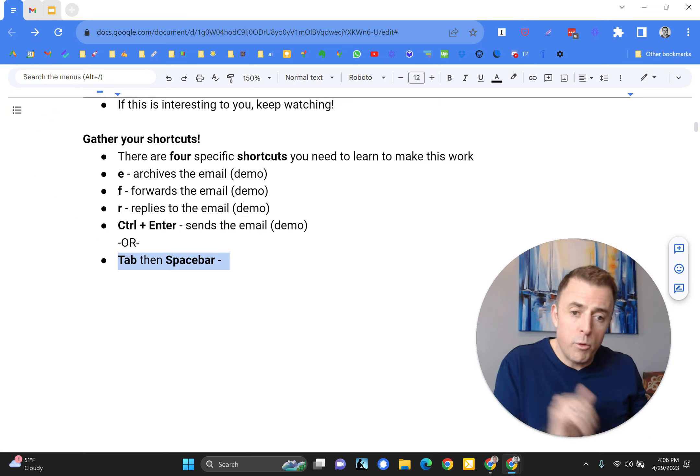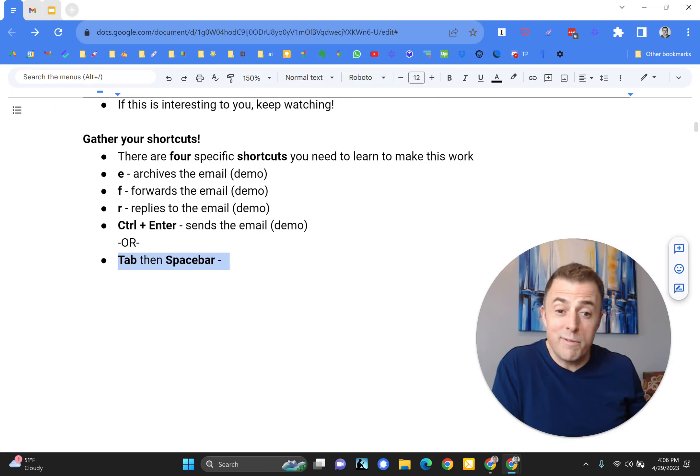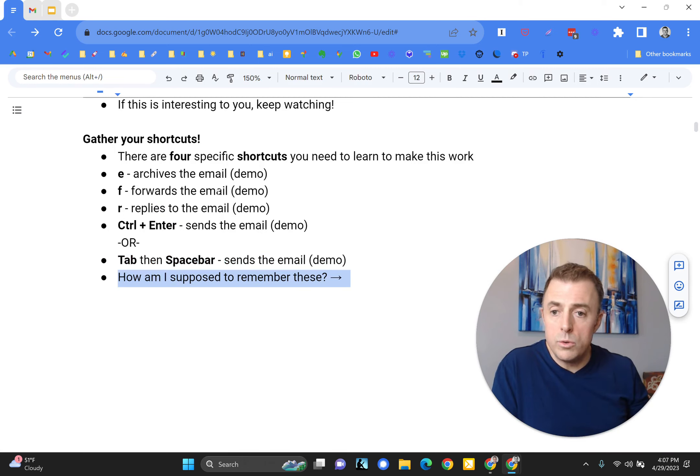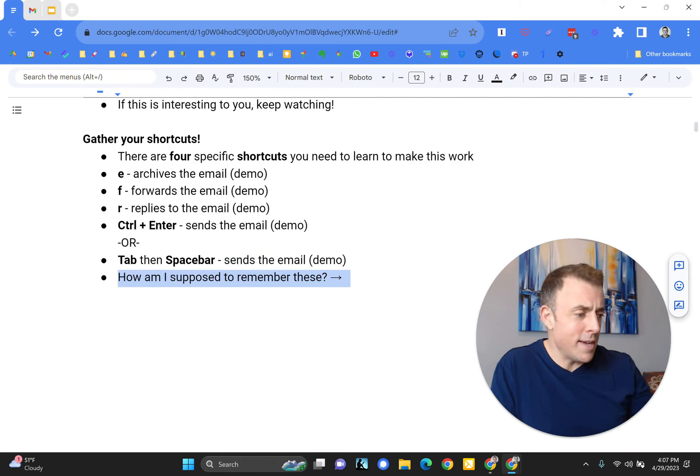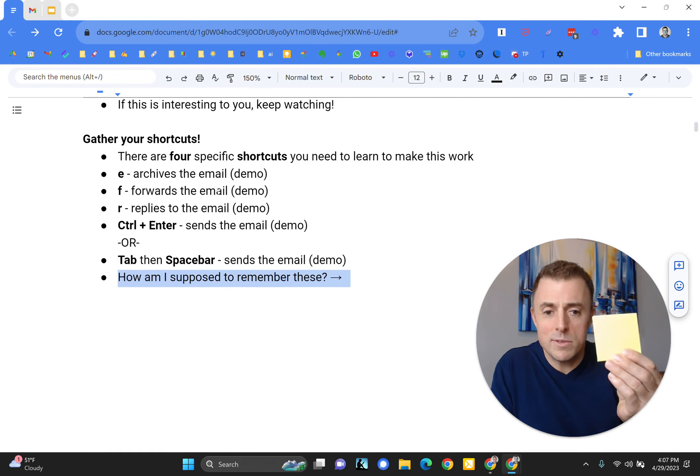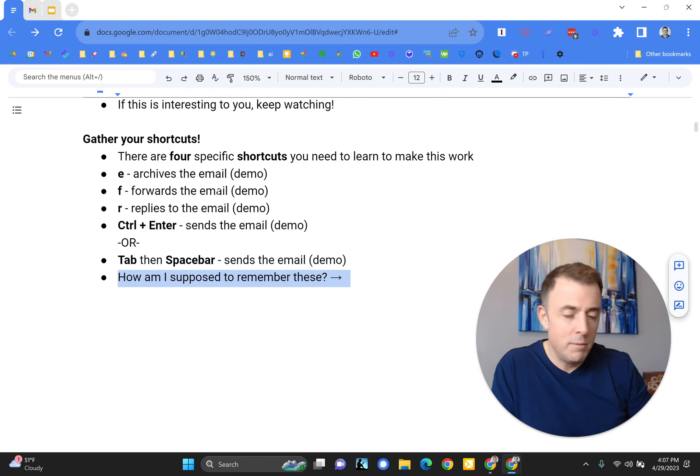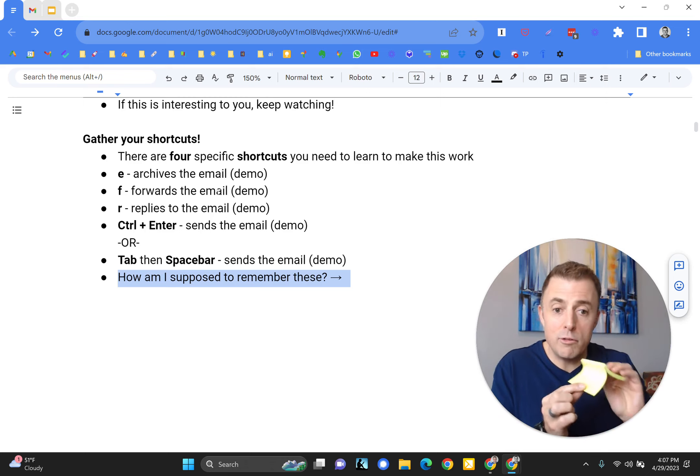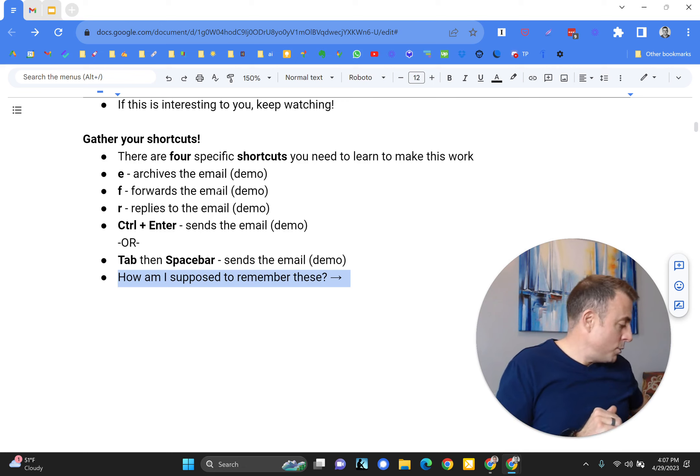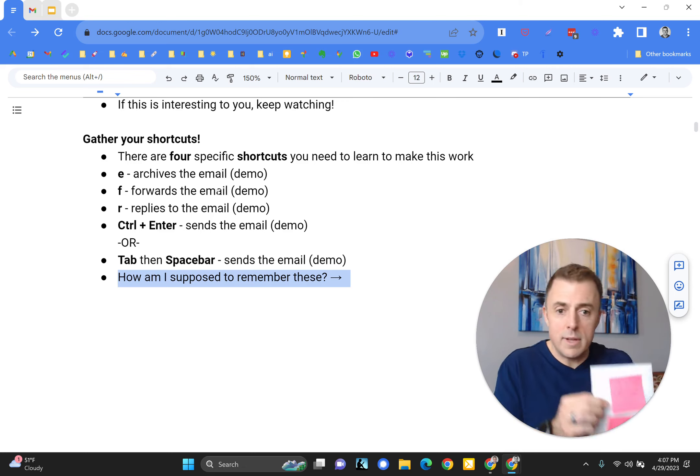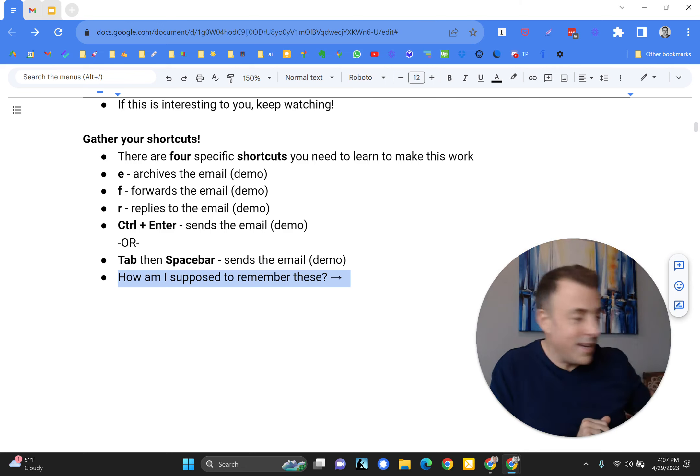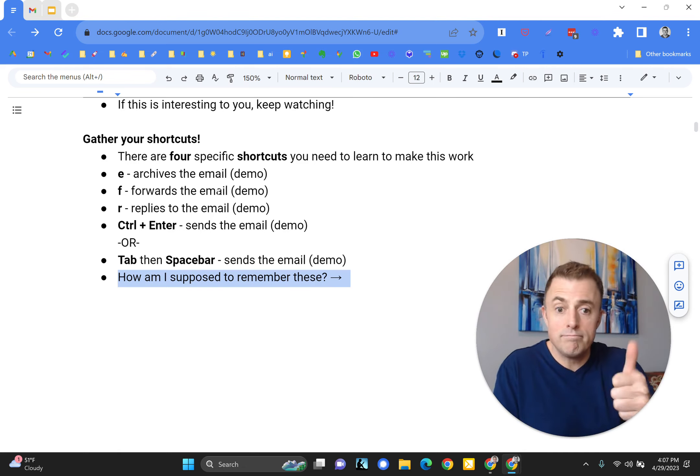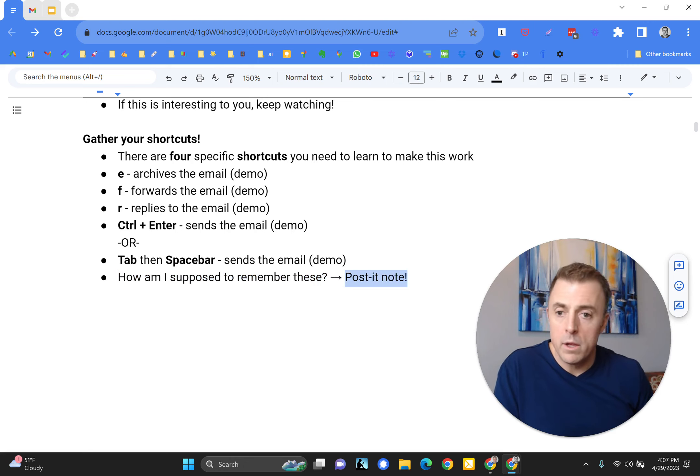So we've covered all four of those, really five because you've got two options with the send. Now we're going to move into, how do I remember these? I think I talked about that, post-it notes. Just stick it right there on the front of your computer until you've remembered it. Post-it notes or whatever works for you.